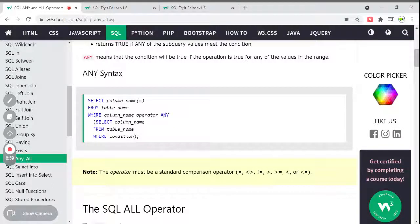The operator used here must be a comparison operator — like equal to, not equal to, greater than, less than, or greater than or equal to. These are the comparison operators we have to use with the ANY keyword.